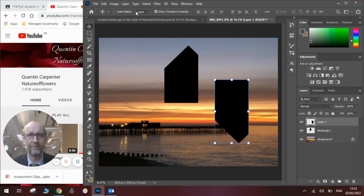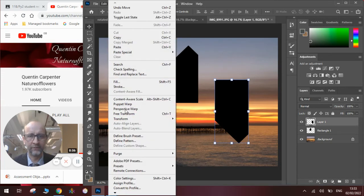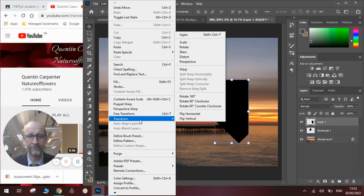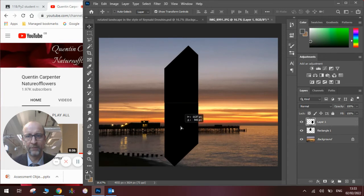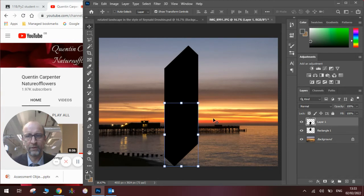Now we're going to flip it. So Edit, Transform, Flip Horizontal. And you can see now when we put it back together again, we've got that distinctive shape that he uses in his work.